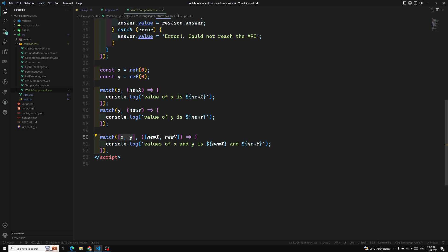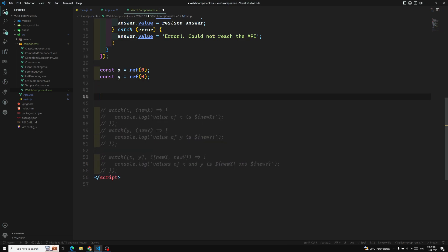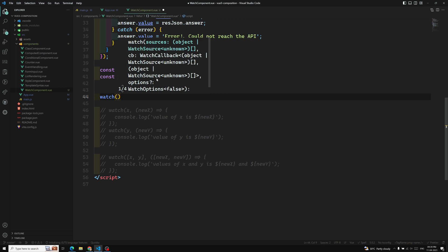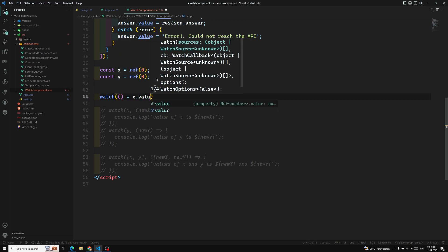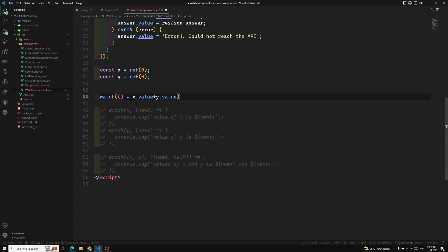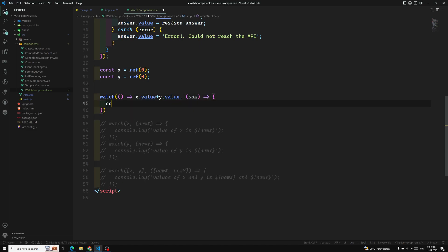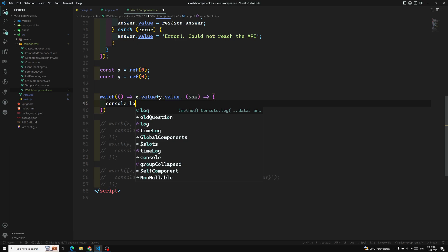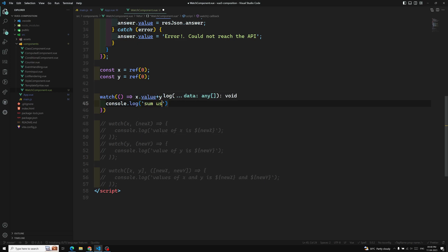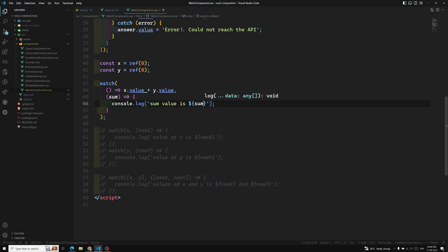Apart from a single ref or an array, the first argument can also be a getter function. For example, instead of passing x or y directly, I can pass a getter function like () => x.value + y.value, which returns the sum. Then in the callback I get the sum and log it: console.log('sum value is', `${sum}`).